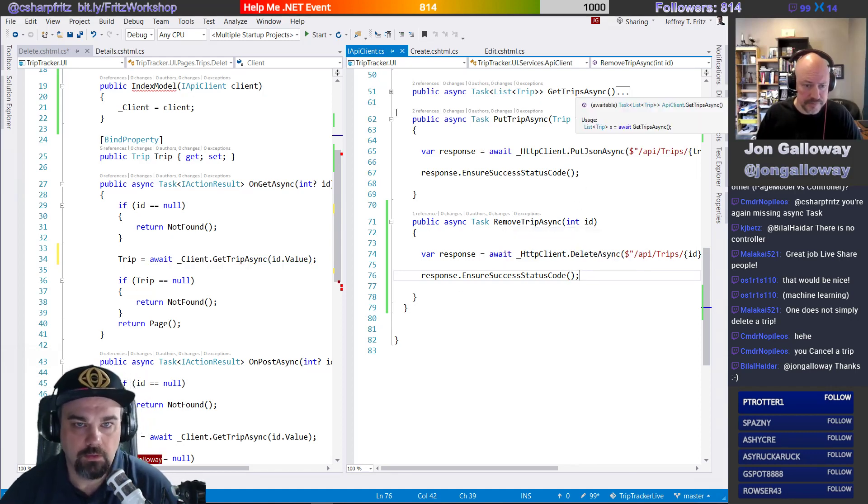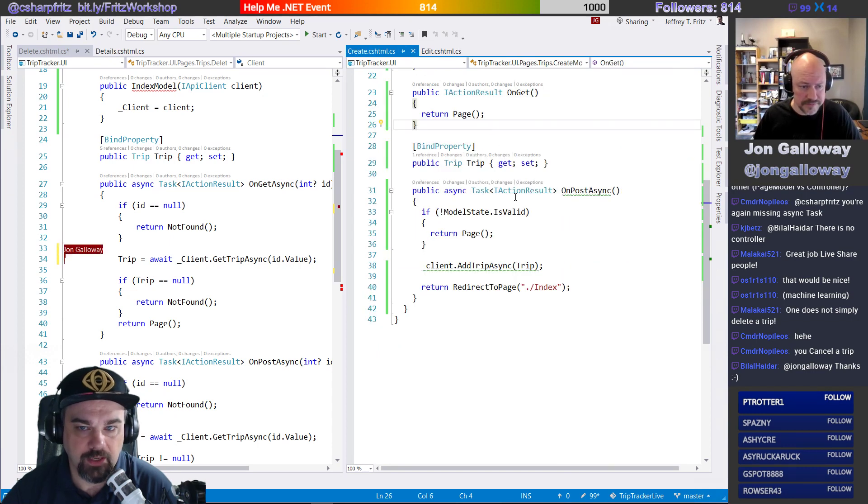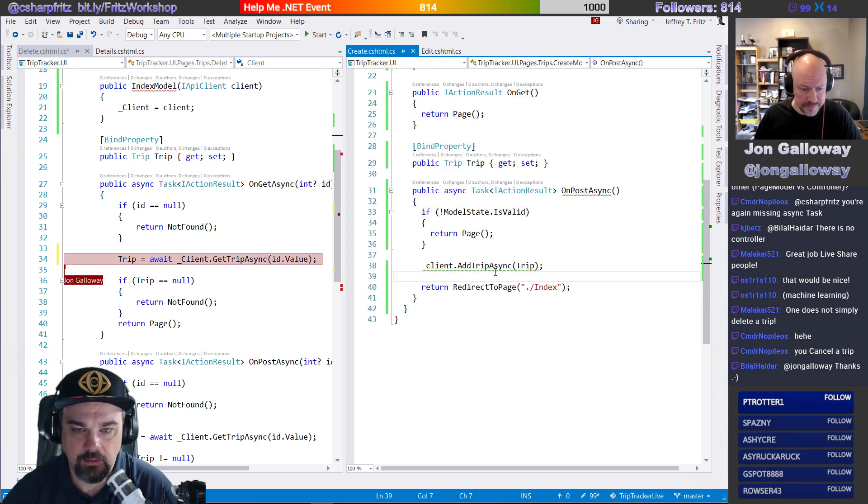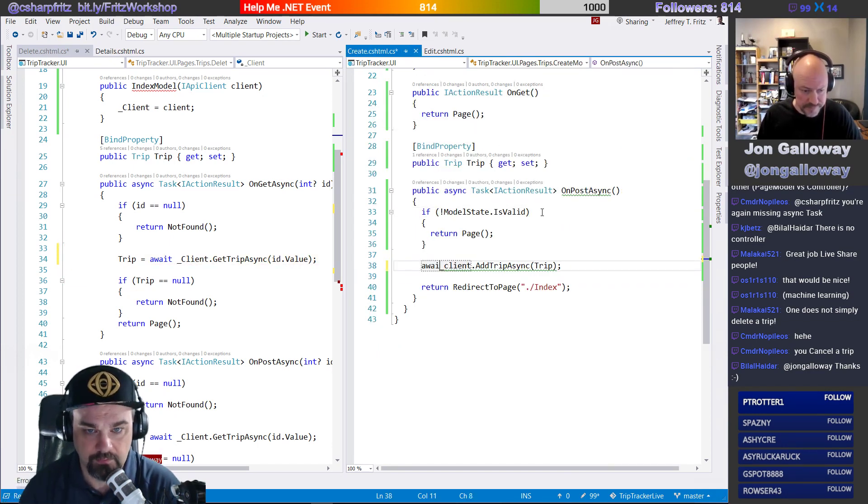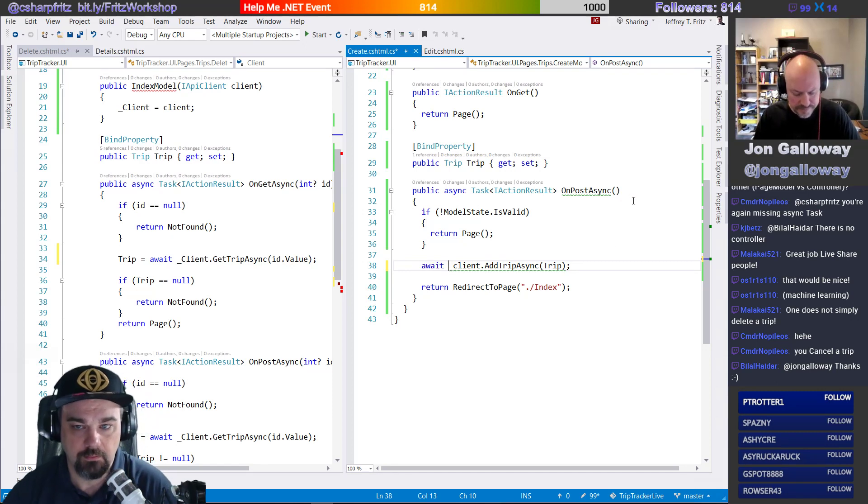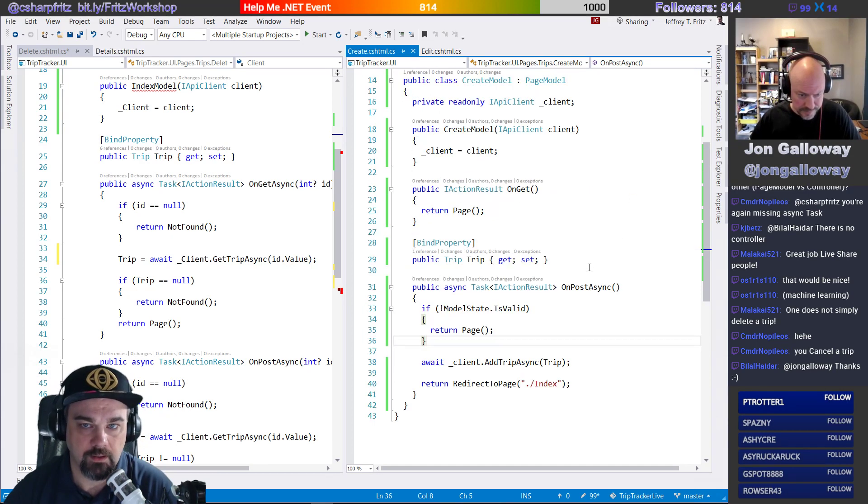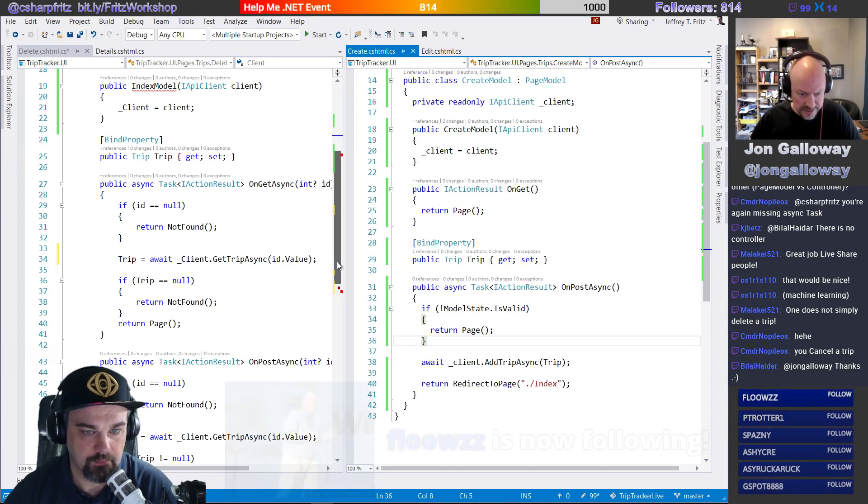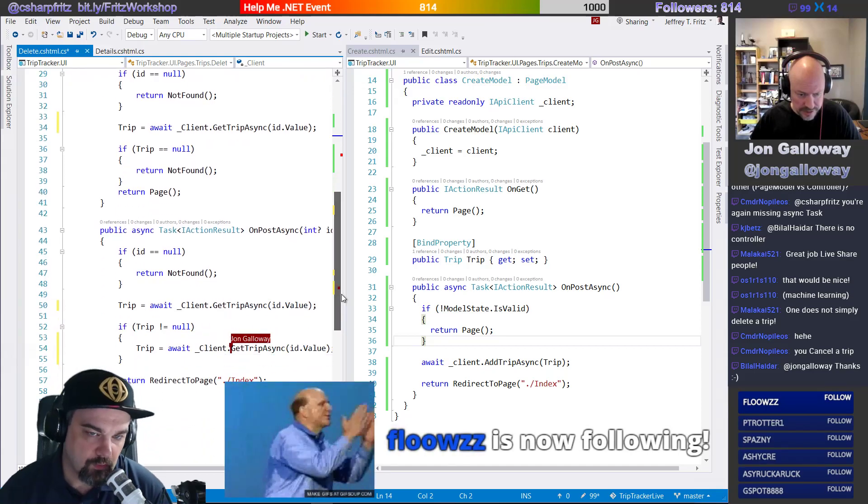And that should just work. Cool. All right. So I was finishing create. Oh, I need to await on this. And now creates done. All right. Let's see what I'm doing here. So it's cool. You know how.